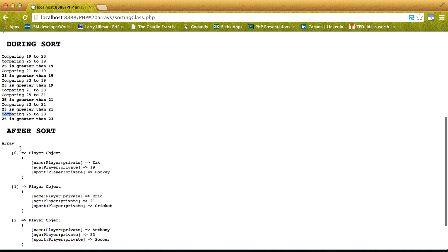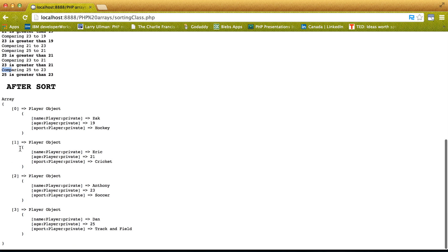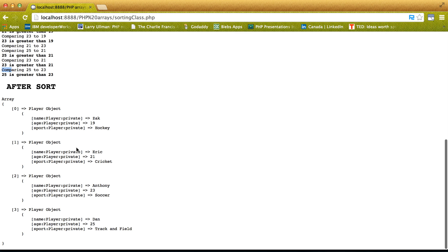So, it figures out the actual order. And now we have objects in order of age. So, we have 19, 21, 23, 25.